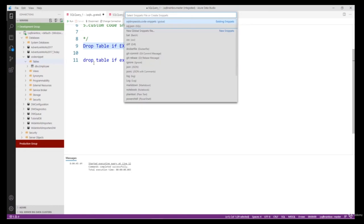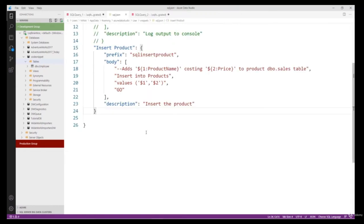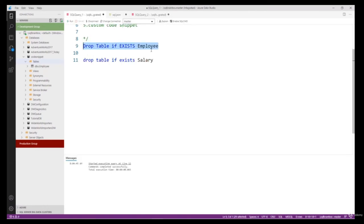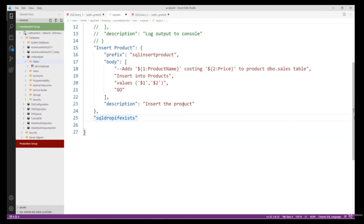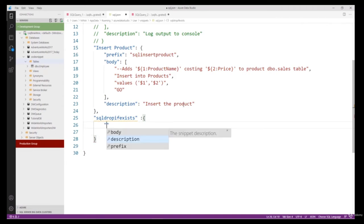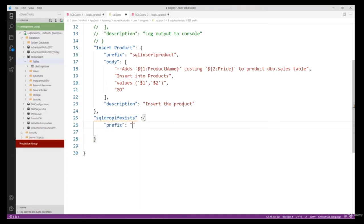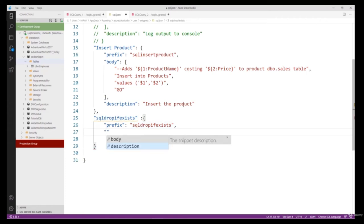To create a custom snippet, type Ctrl+Shift+P and type 'user snippet'. Click 'Configure User Snippets' and type 'sql'. Here you write the snippet code. I'll start with 'sql drop if exist'. There are three parameters: prefix, description, and body. Set the prefix to 'sql drop if exist'. In the body I'll set my DROP IF EXISTS code.